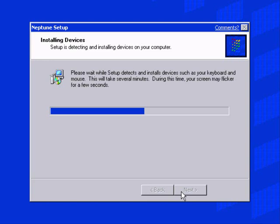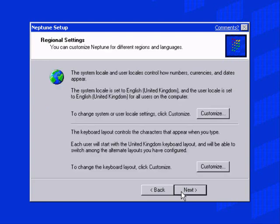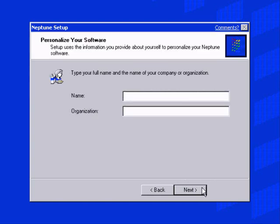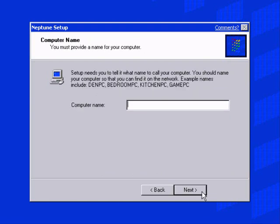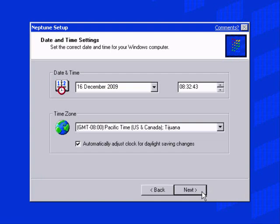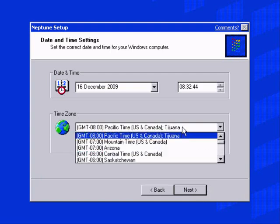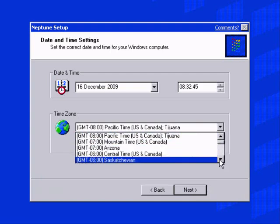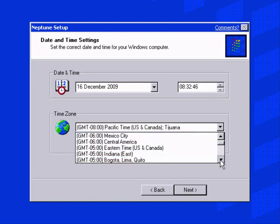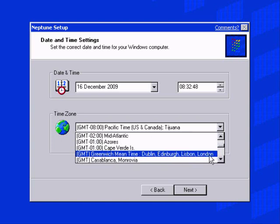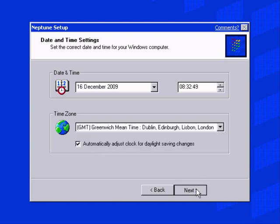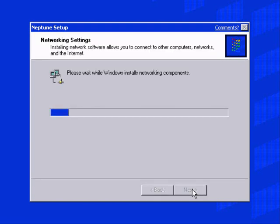I'll pause the video because this could take a little while. Again, same as usual, pick your location and stuff. This stuff is basically the same.